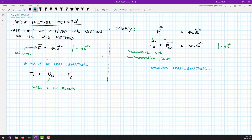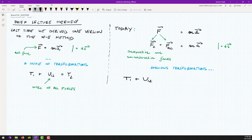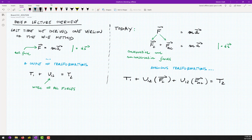If you do analogical transformations as we did last time, you will end up with an expression: T1 plus V1 plus the work of non-conservative forces is equal to T2.